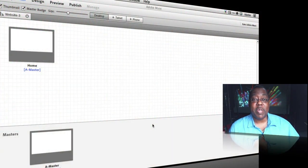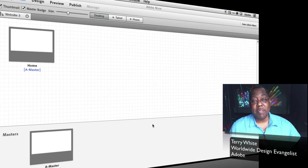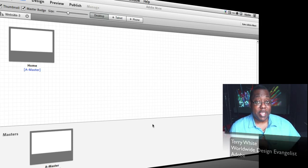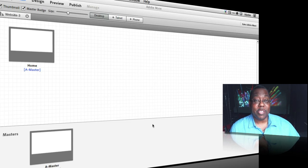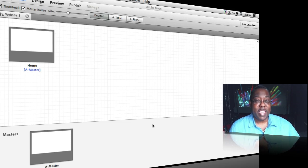Hello and welcome to another episode of the Adobe Creative Suite Podcast. My name is Terry White, and in this episode we're going to take a look at five tips for Adobe Muse. Some of these are existing features and I'll show you tips on how to use them, but most are new features from the February 26th update and the March 15th update. As long as you're on the latest version of Muse, you'll have everything I'm about to show you.